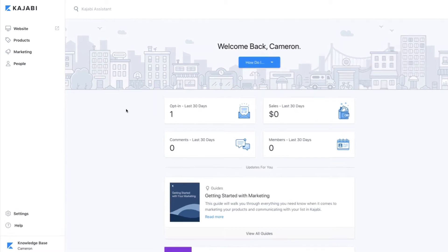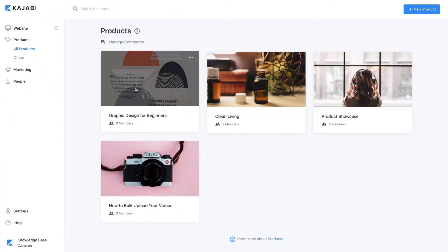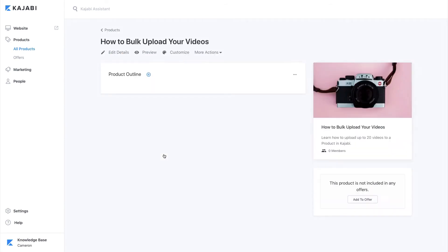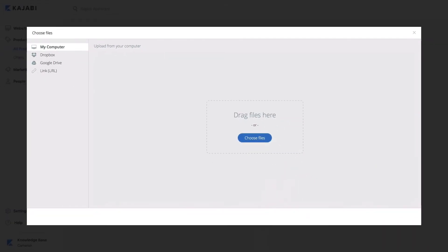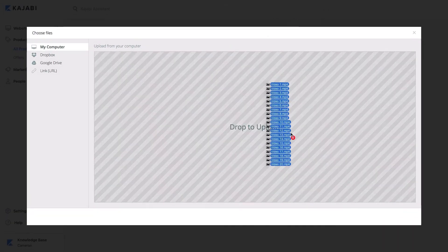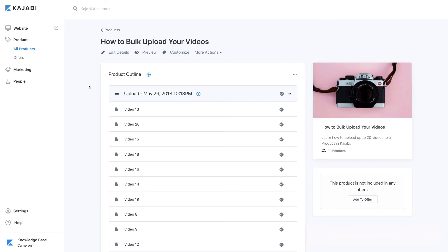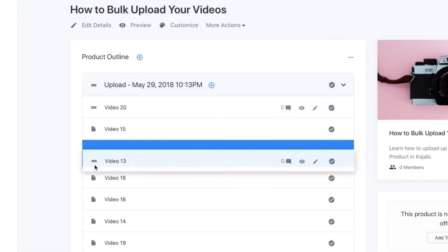First, open the products tab from your dashboard, then edit an existing product or create a new one. Next, click on the plus icon and select upload multiple videos. Now drag your videos to the uploader and click upload. Once your videos have been processed, you can click the icons and drag them up and down the screen to reorder them.